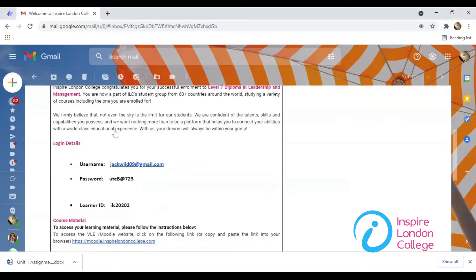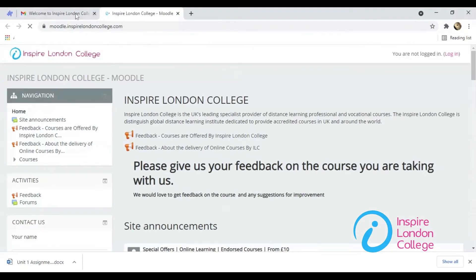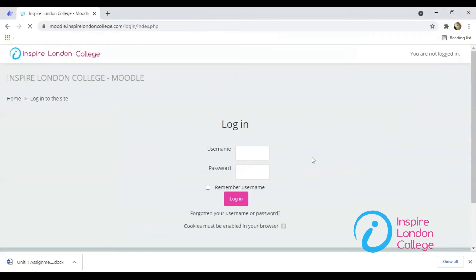Open the Moodle of Inspire London College from the link sent to you by email. Enter the username and password, then click the login button.